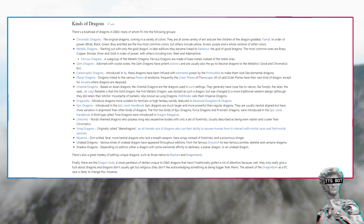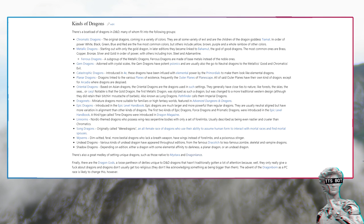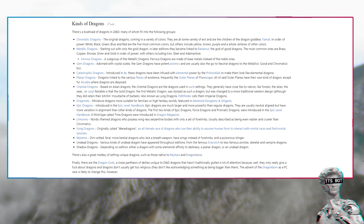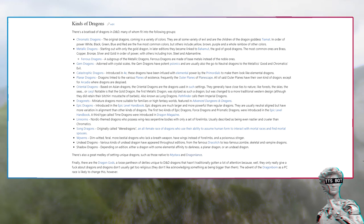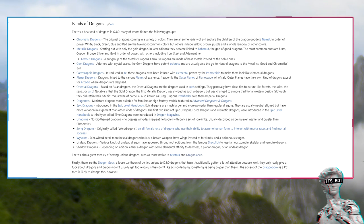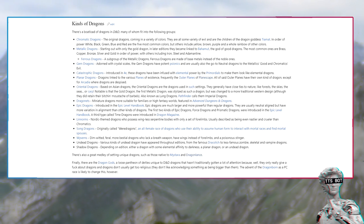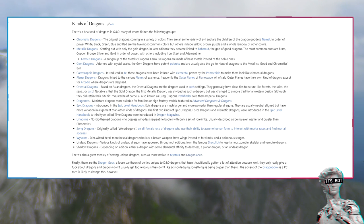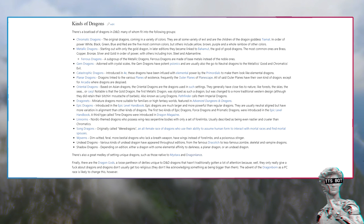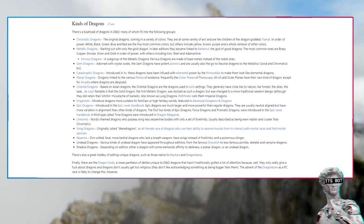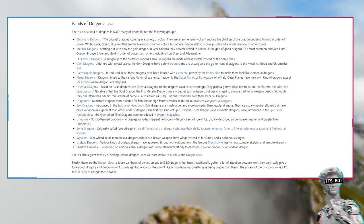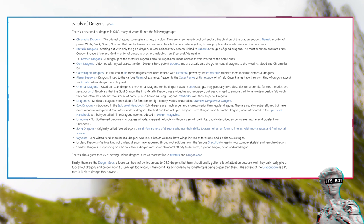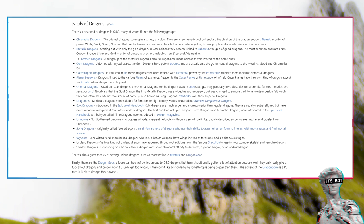Gem dragons: Adorned with crystal scales, the gem dragons have potent psionics and are usually also the go-to neutral dragons to the metallics good and chromatics evil. Catastrophic dragons, introduced in 4E, these dragons have been infused with elemental power by the primordials. Planar dragons: Dragons linked to the various planes of existence, frequently the outer planes of Planescape. All of said outer planes have their own kind of dragon except for Arcadia where dragons are despised.